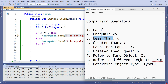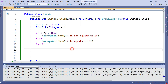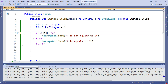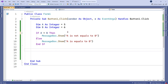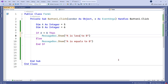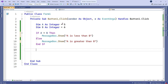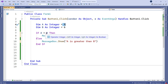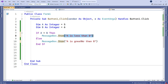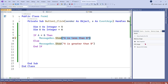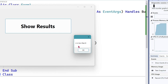The next operator we should learn is less than and greater than. How does that work? For example, if a is less than b — this is the operator. If a is less than b, then you would like to print 'A is less than B'. Otherwise, you would like to print 'A is greater than B'. The values are 5 and 6, so 5 is less than 6. Let us run it — and the output is 'A is less than B'.